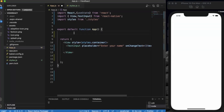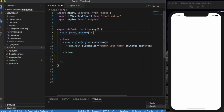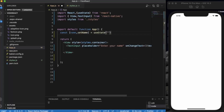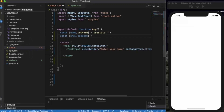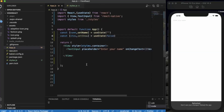Let us first create that state. By default it will be an empty string. Let us also create a state for the activity indicator — a boolean value to turn it on and off. Let me name it 'show'. By default it will be turned off, so it will be false.